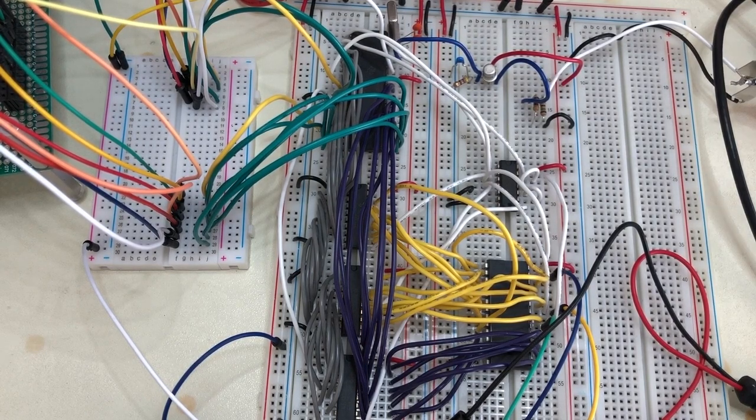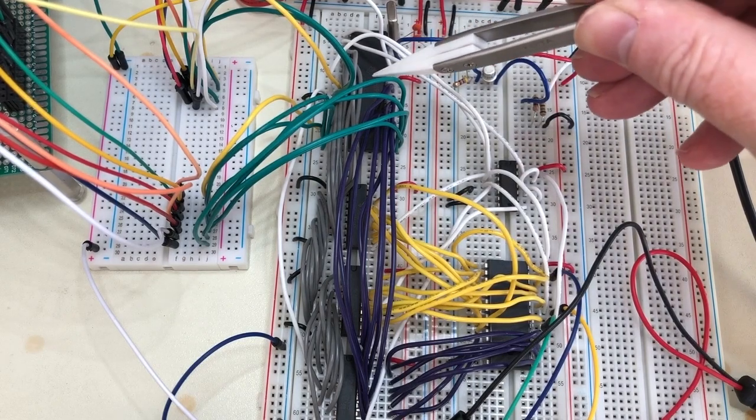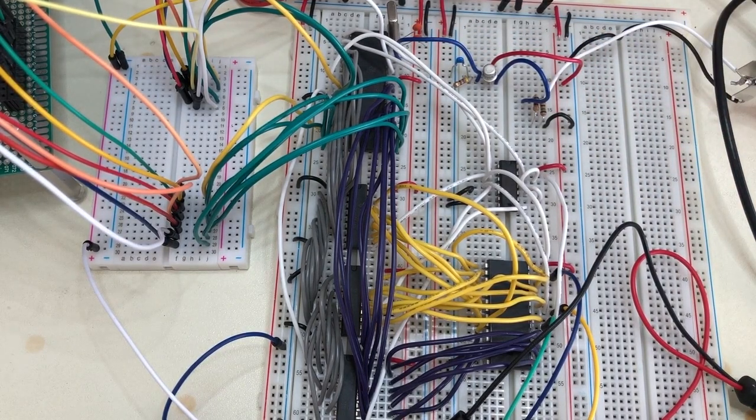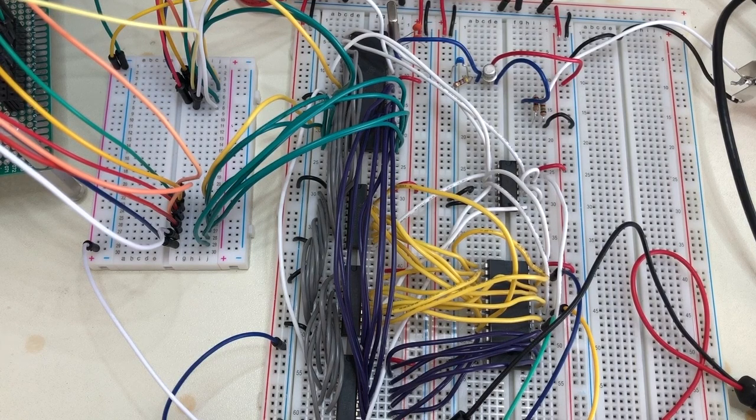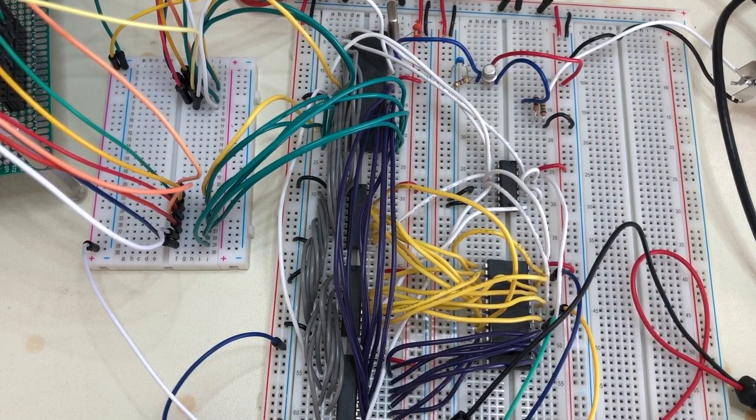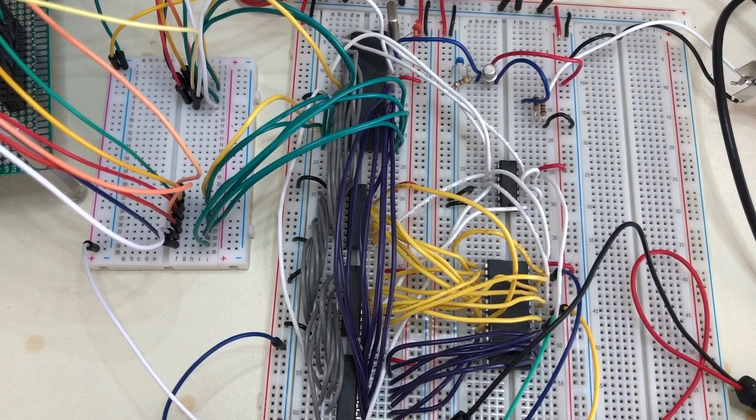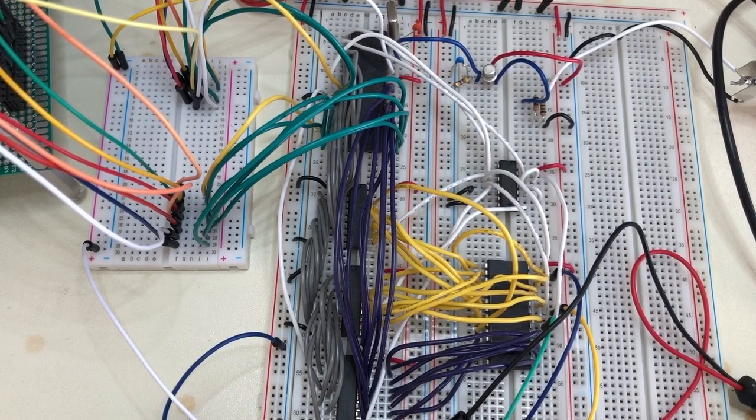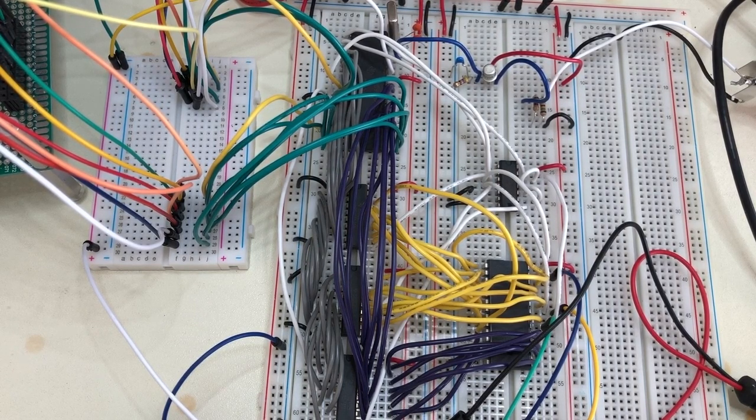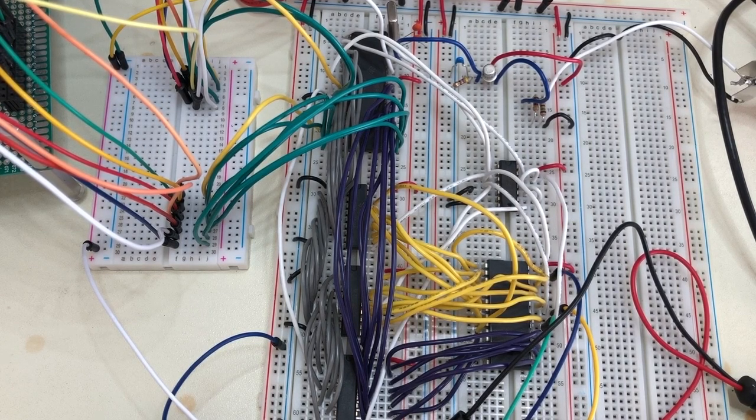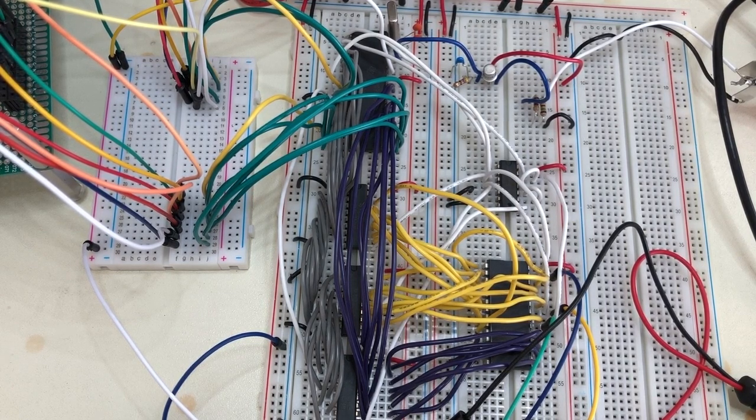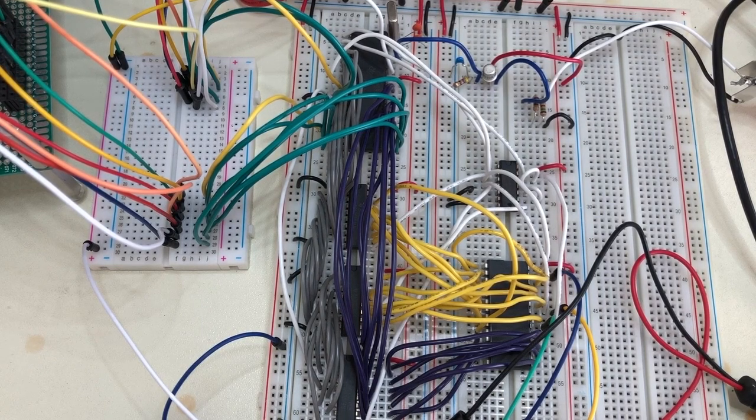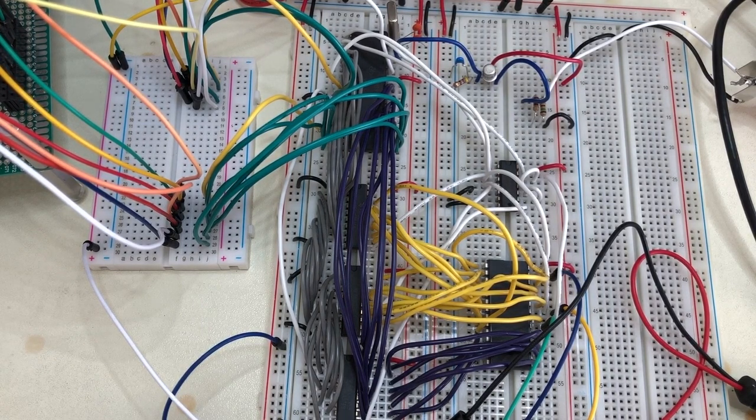It's built around this chip here. This is the TMS9918A. That's a video display processor that was made by Texas Instruments and introduced in 1979. And it powered a number of 1980s microcomputers, including TI's own computer, the 99/4A and the MSX series of computers from Japan.